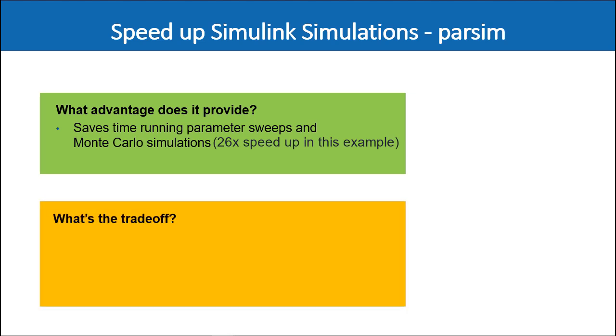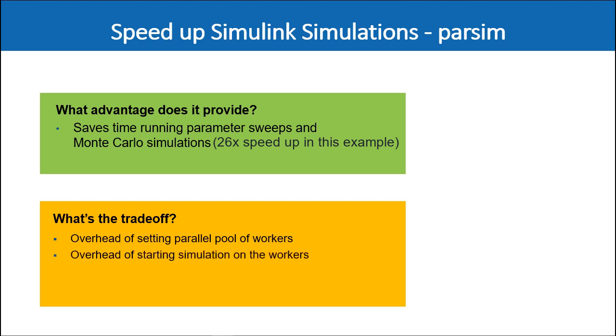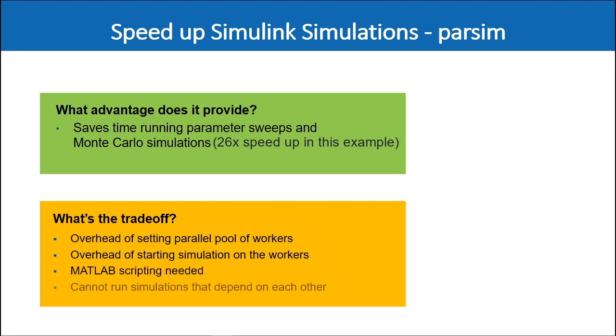But also keep in mind some of the trade-offs of using parallel simulation. One, there is an overhead of setting up a parallel pool of workers. Two, there is an overhead of starting simulation on those workers. And it needs a bit of scripting in MATLAB to get started as we saw here. Lastly, you cannot run simulations that depend on each other.